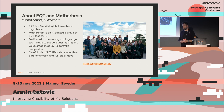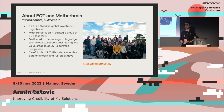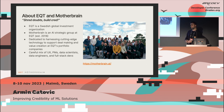In terms of the team, Mother Brain has a broad spectrum of roles: user experience designers, ML engineers, data engineers, full-stack developers, product managers — about 30 of us in total.